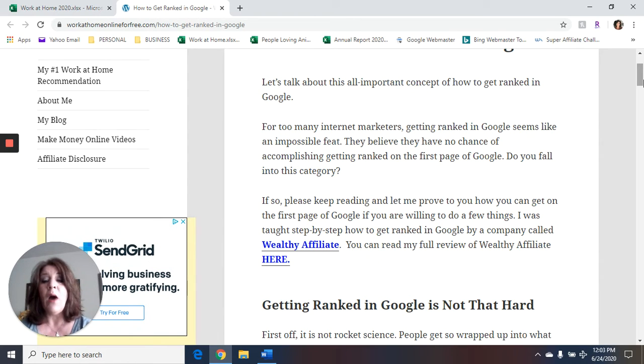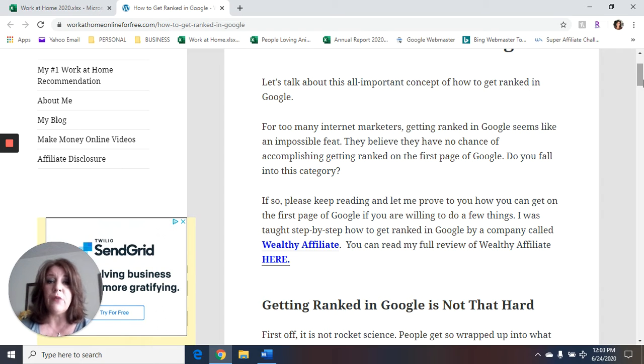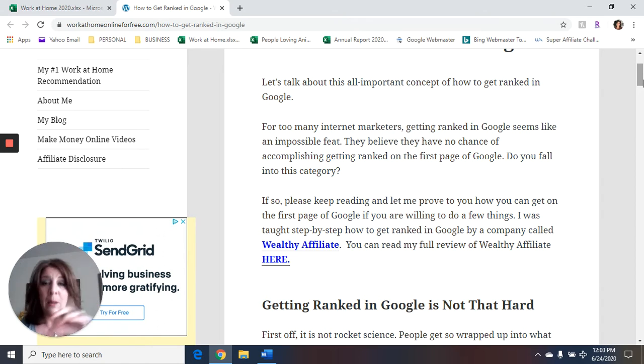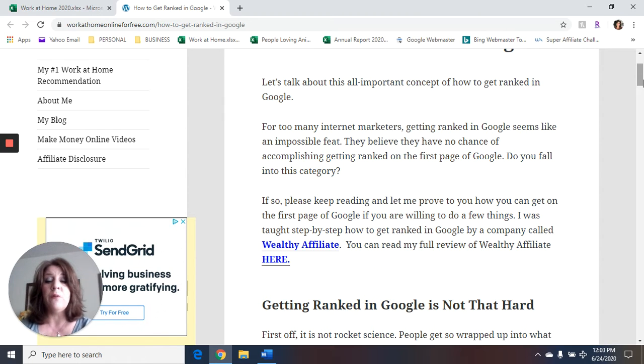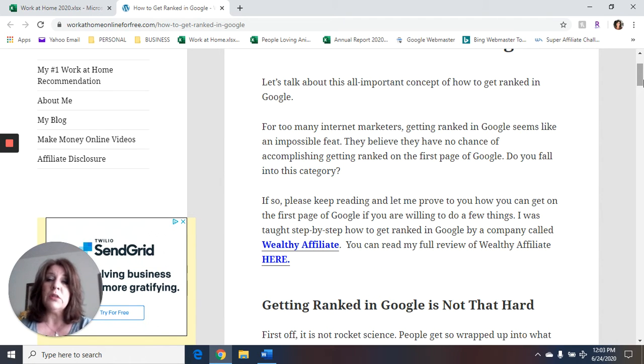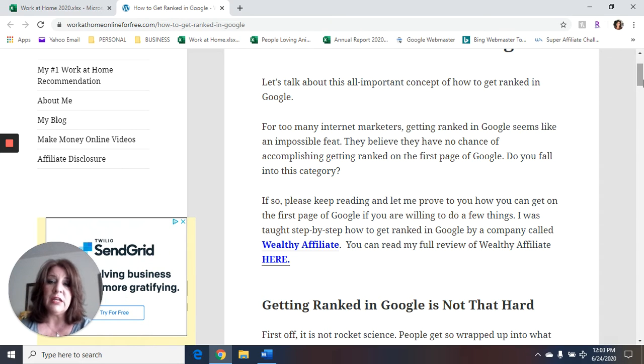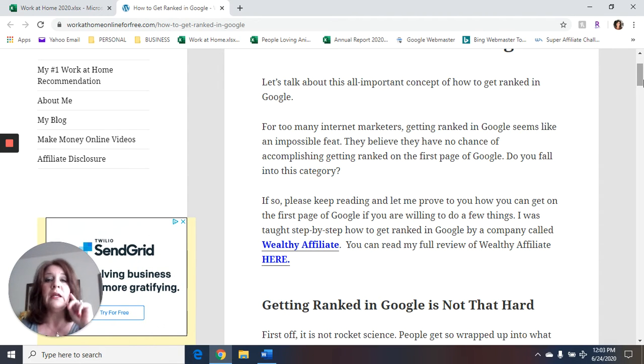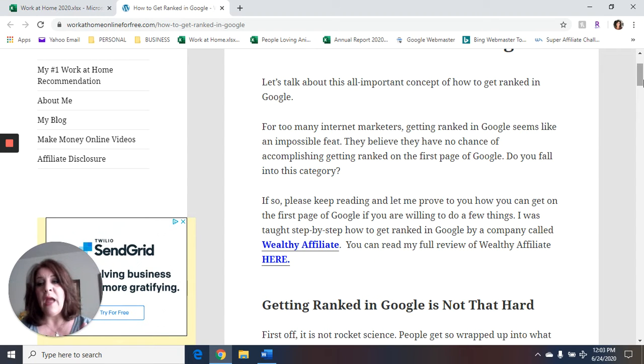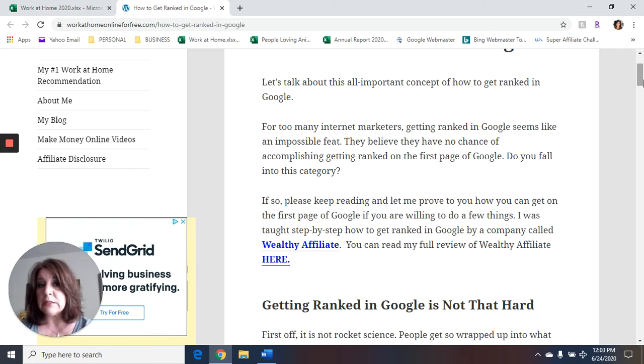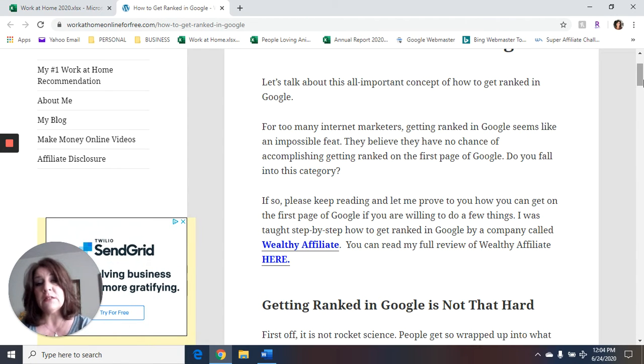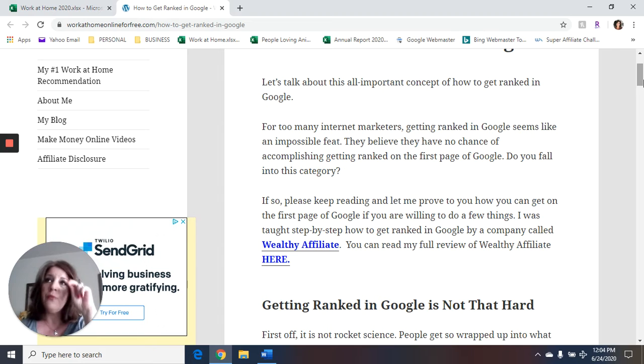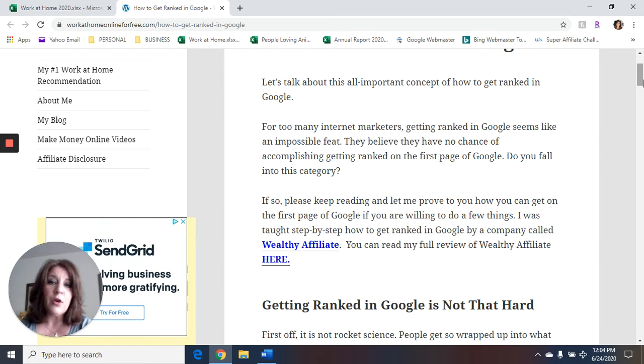Now, I was taught the step-by-step process of getting ranked in Google, along with absolutely everything else I know about affiliate marketing from a company called Wealthy Affiliate. I'm going to give you a link to them in the description box and a link to my full review of Wealthy Affiliate. If you've been here before, you know that I am a full-time affiliate marketer. It's what I do for a living. I've been doing it since 2015.